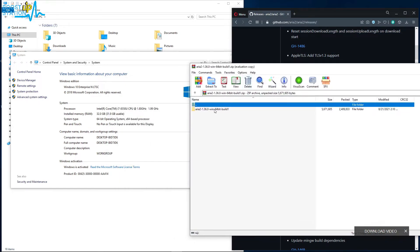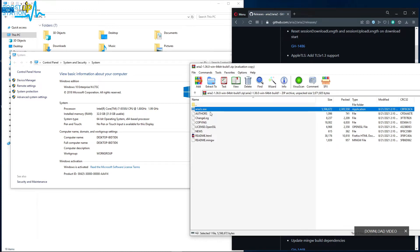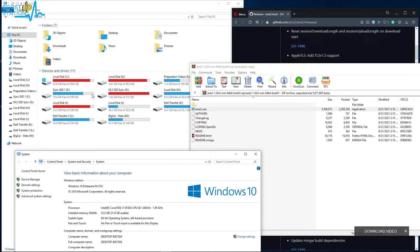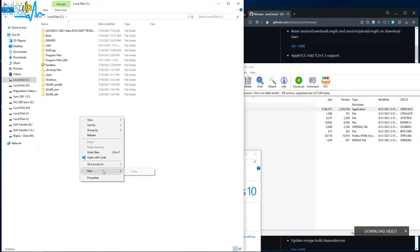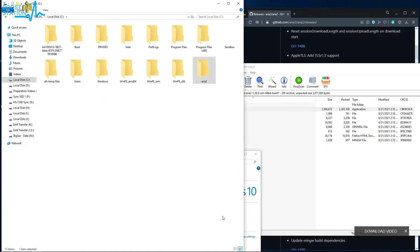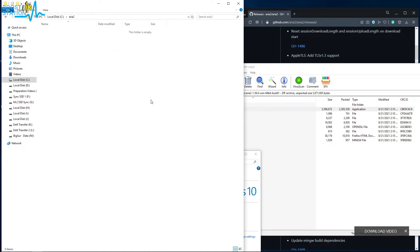Now open this folder and here you have this aria2c.exe file. Now go to C drive and right-click, New Folder, create a new folder named as Aria2 and press Enter. So here we have the folder Aria2, open it up.